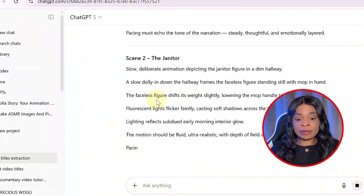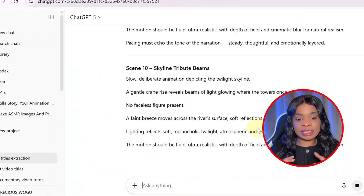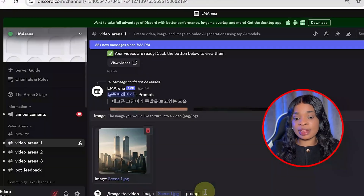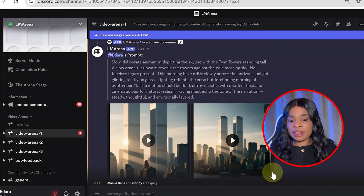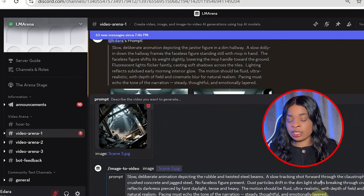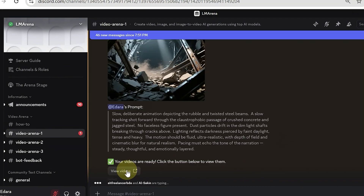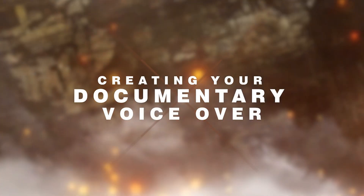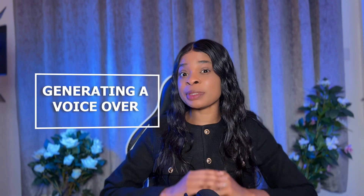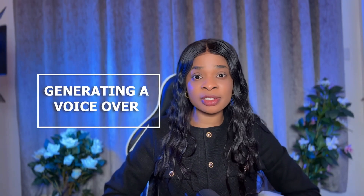Then simply repeat the process for scene two, scene three, and so on until your entire 3D documentary is completed. Step four is creating your documentary voiceover — that is what gives life to your video.